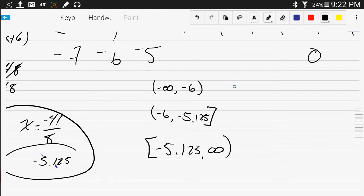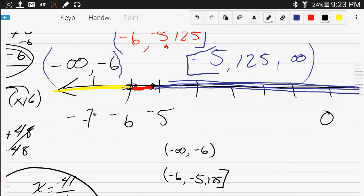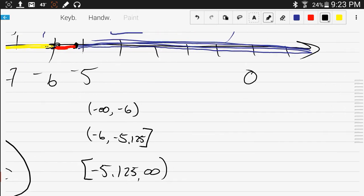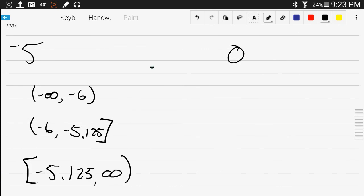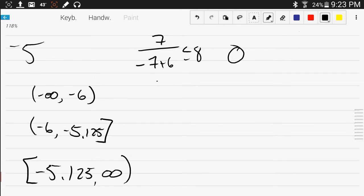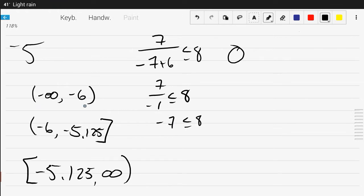I'm going to pick a number out of this number line, like negative 7. So if I plug in negative 7, it's 7 over negative 7 plus 6 less than or equal to 8. Is negative 7 less than 8? Yeah, sure it is. So every number you pick out of this interval will work in that inequality. This interval is part of our answer.